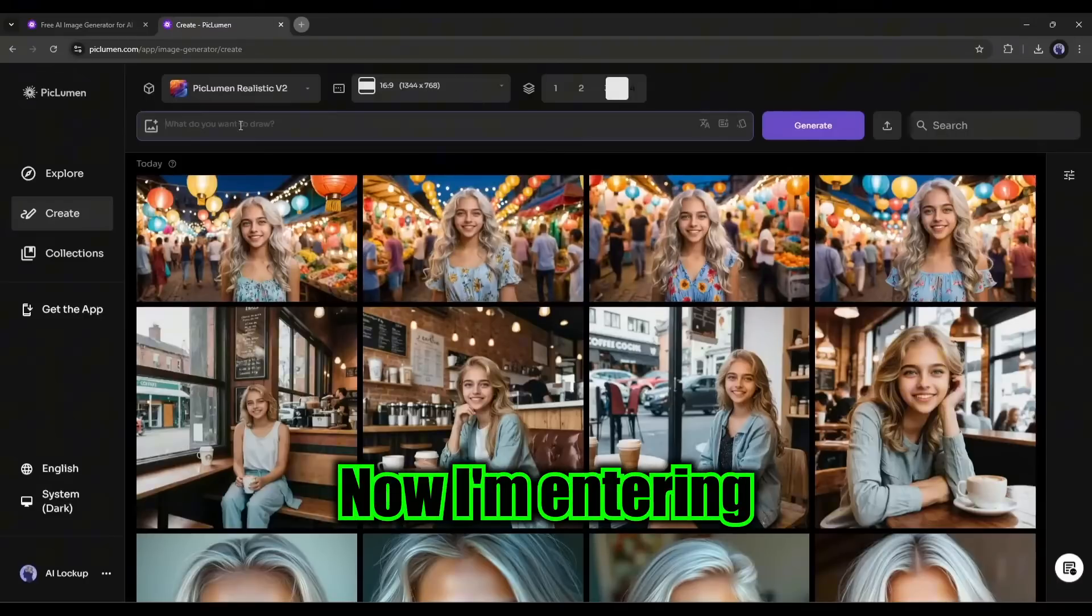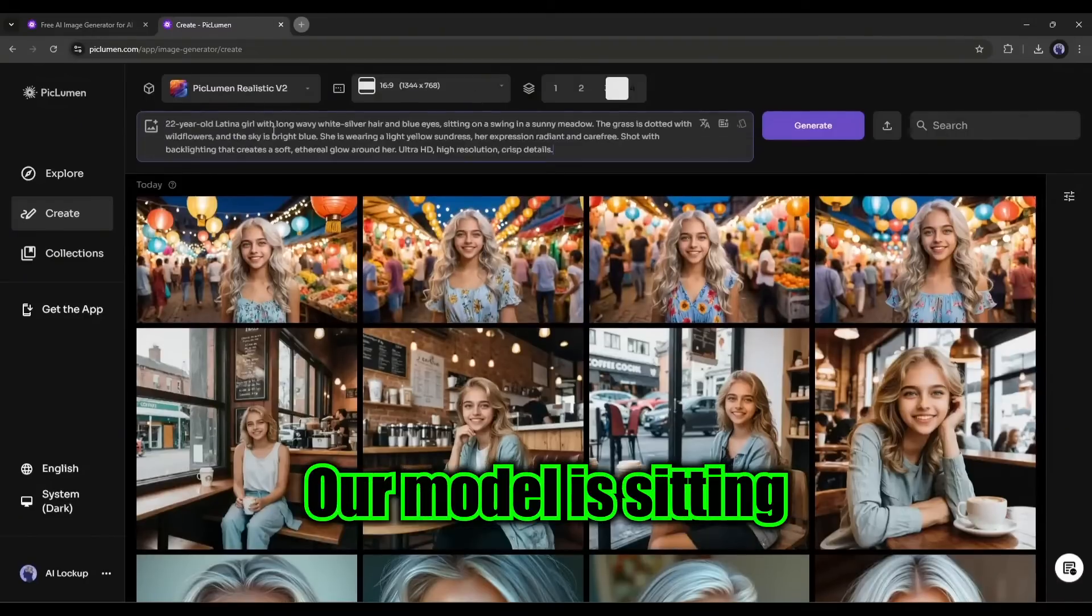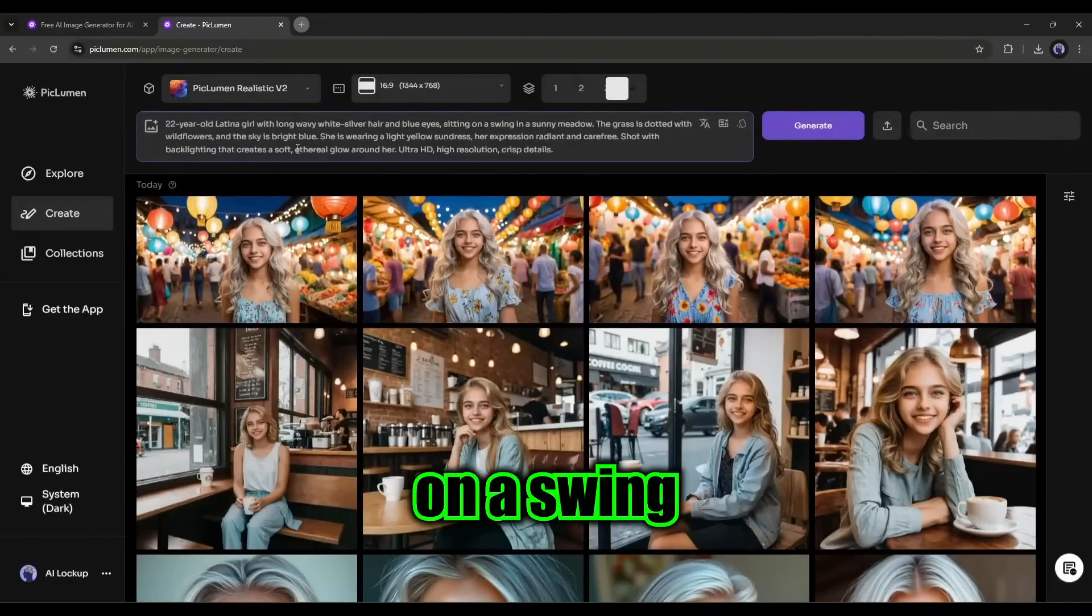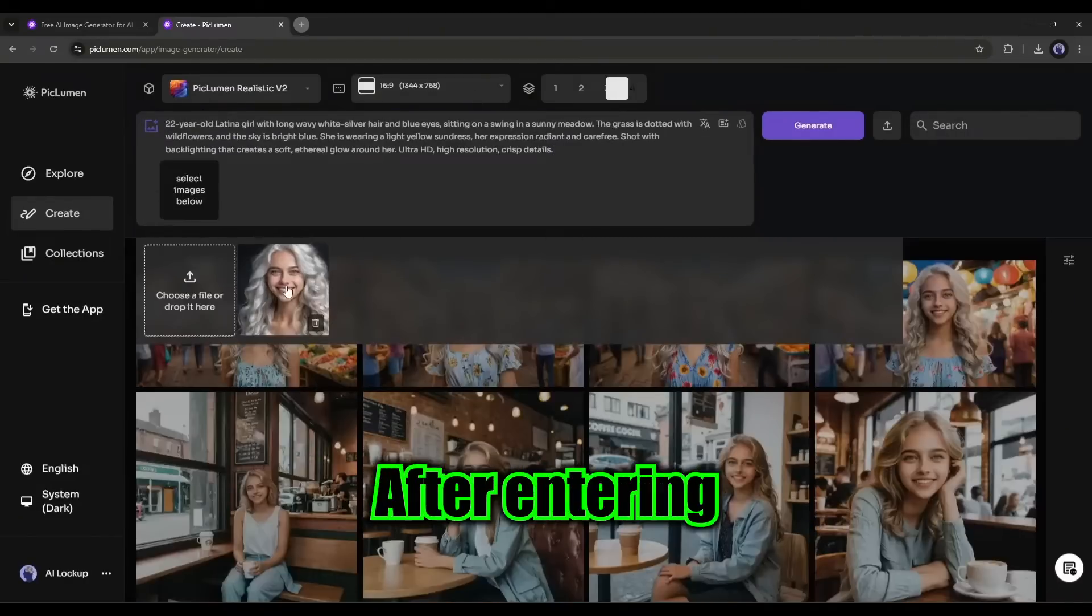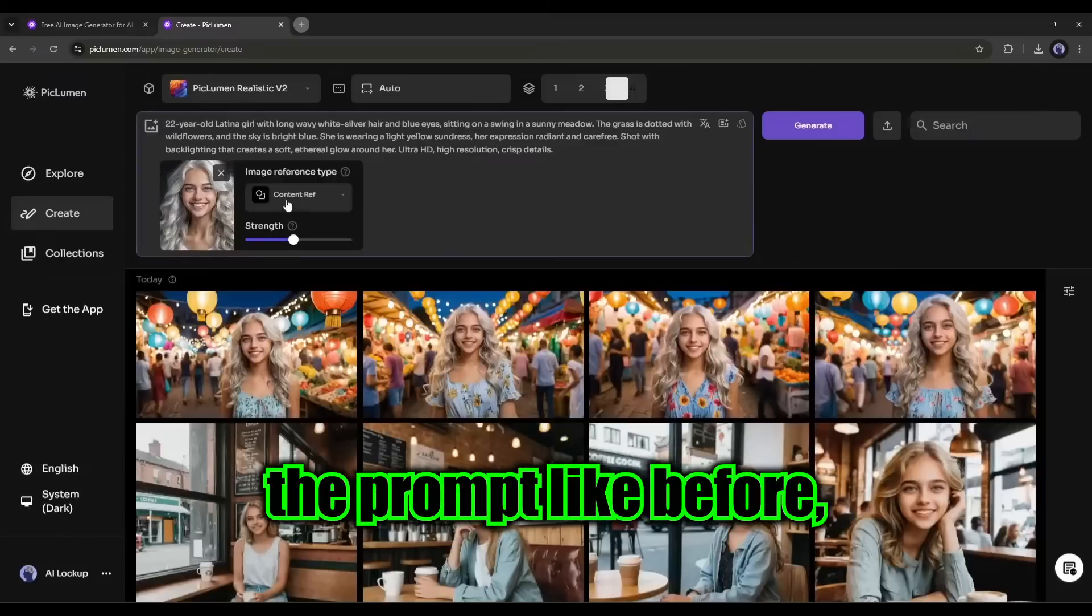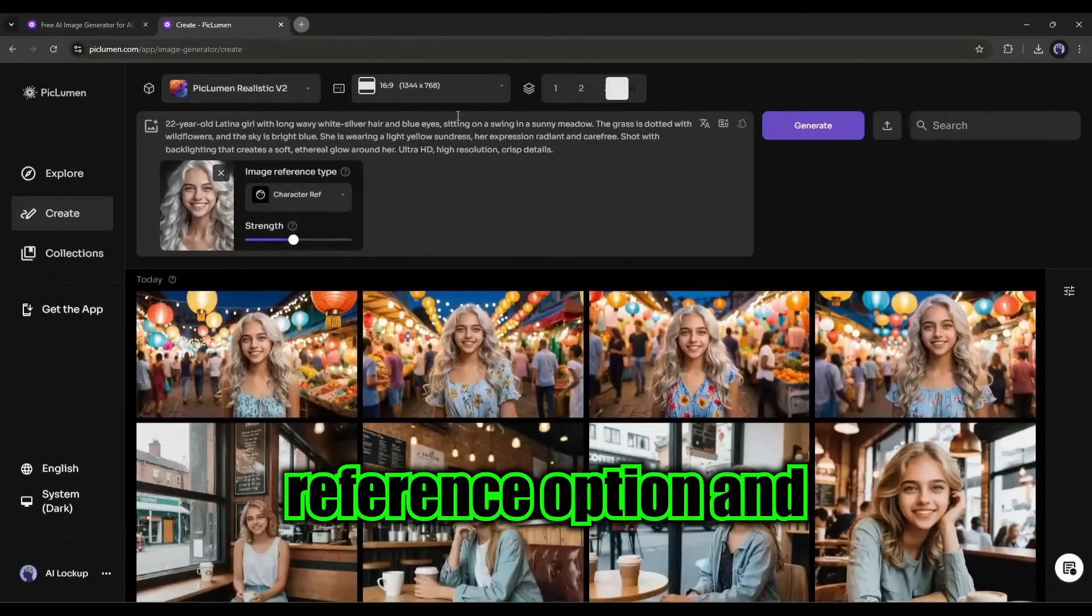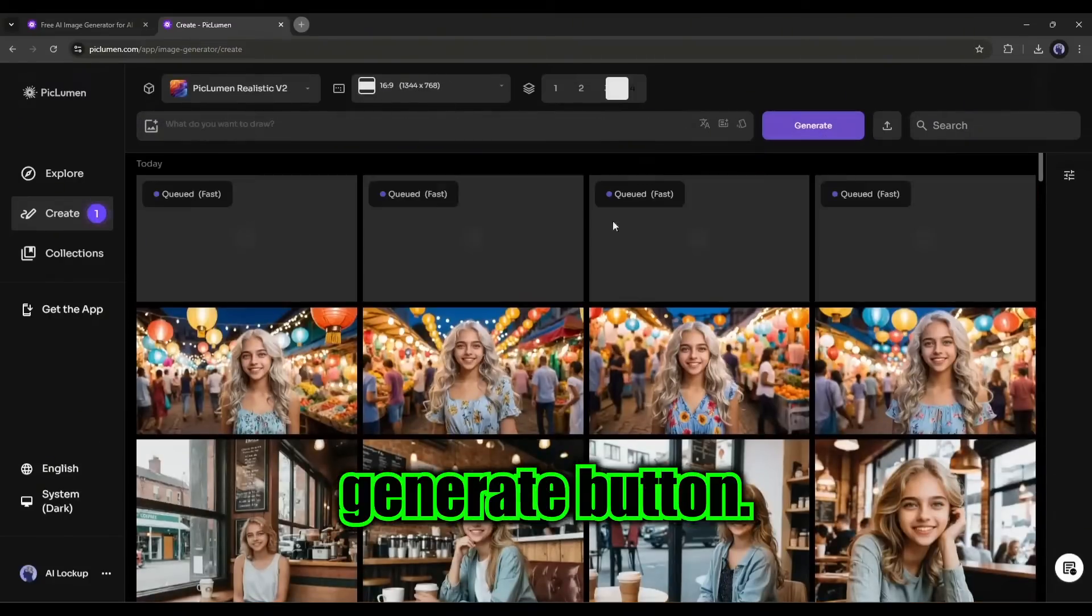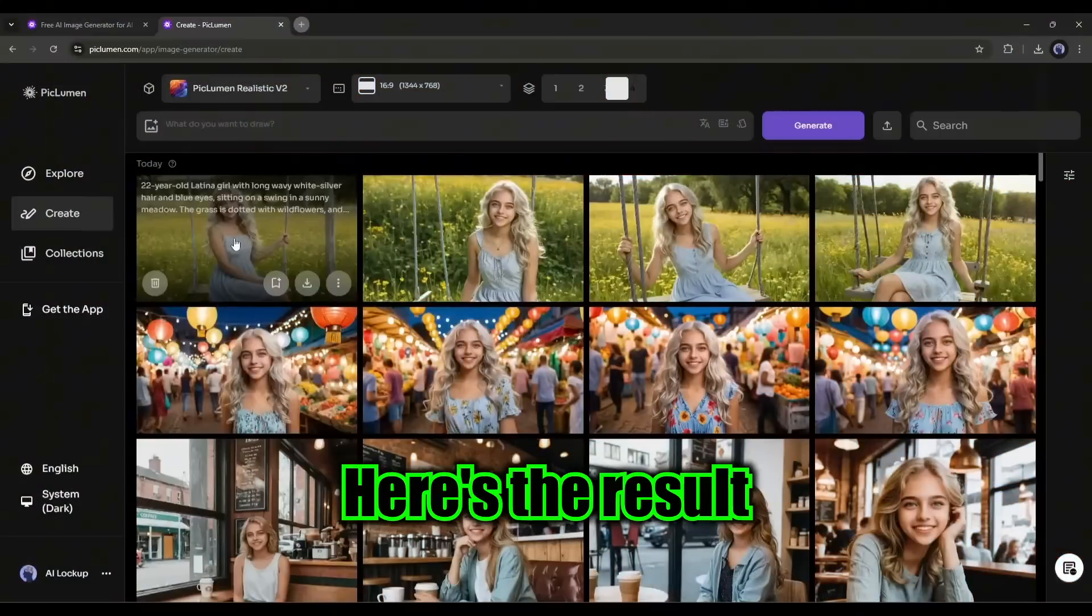Let's try another one. Now I am entering another prompt. Our model is sitting on a swing in a sunny meadow. After entering the prompt like before, choose the character reference option and hit the generate button.